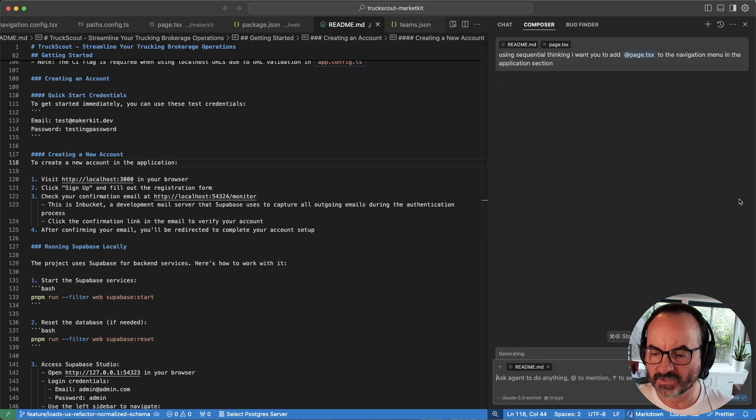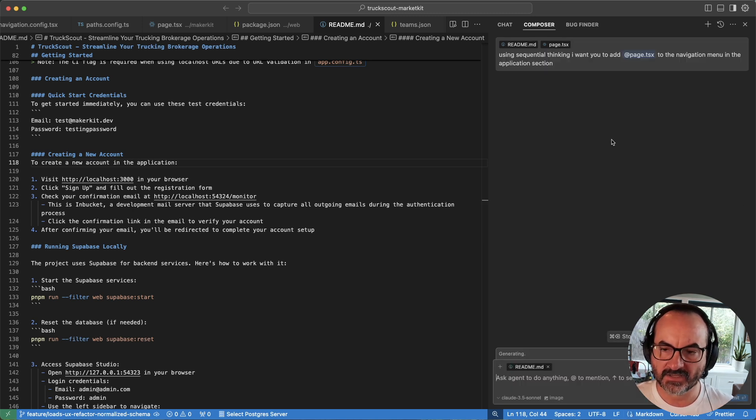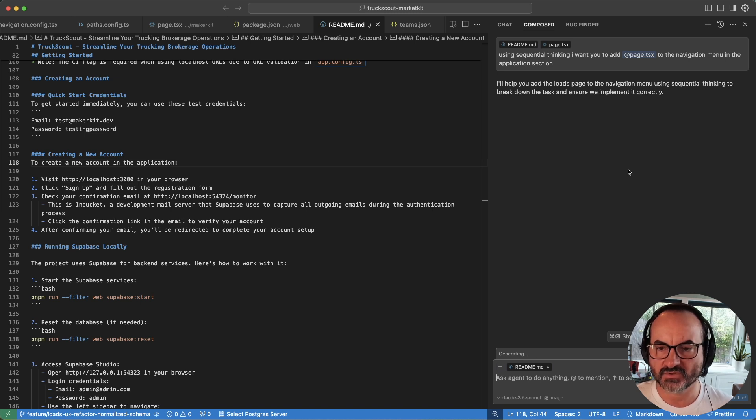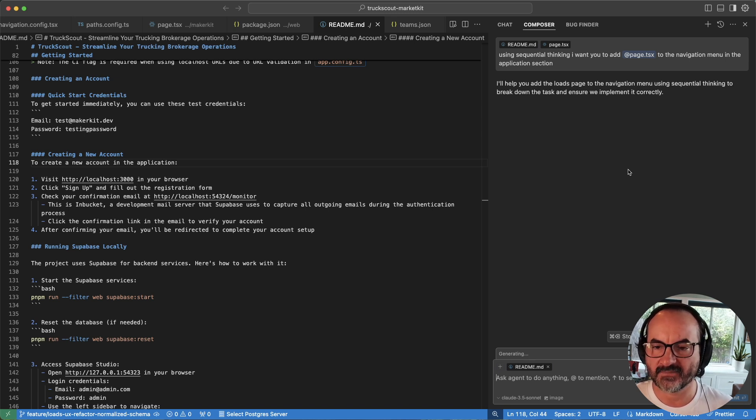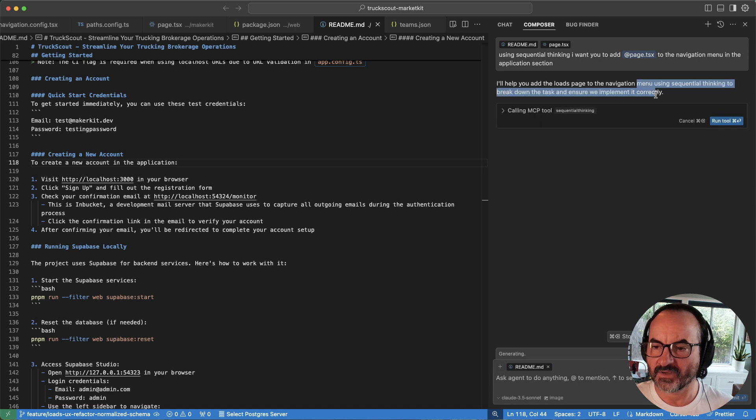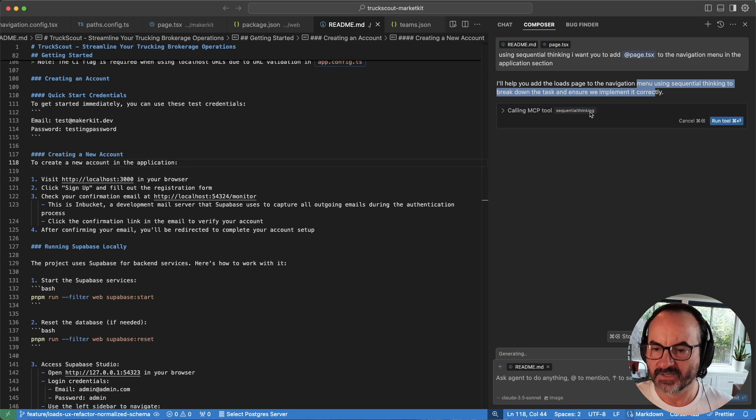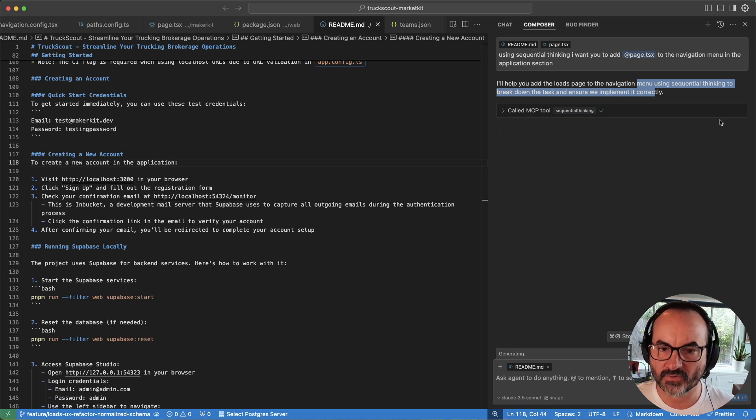Now, if this works correctly, it should detect that I'm asking it to use a tool, and it should ask me for permissions to use the tool. So let's see if it picks it up. Help you use load using Sequential Thinking. So MCP call to tool. So this is it right here, Sequential Thinking. So I'll say, yes, I want you to run the tool.